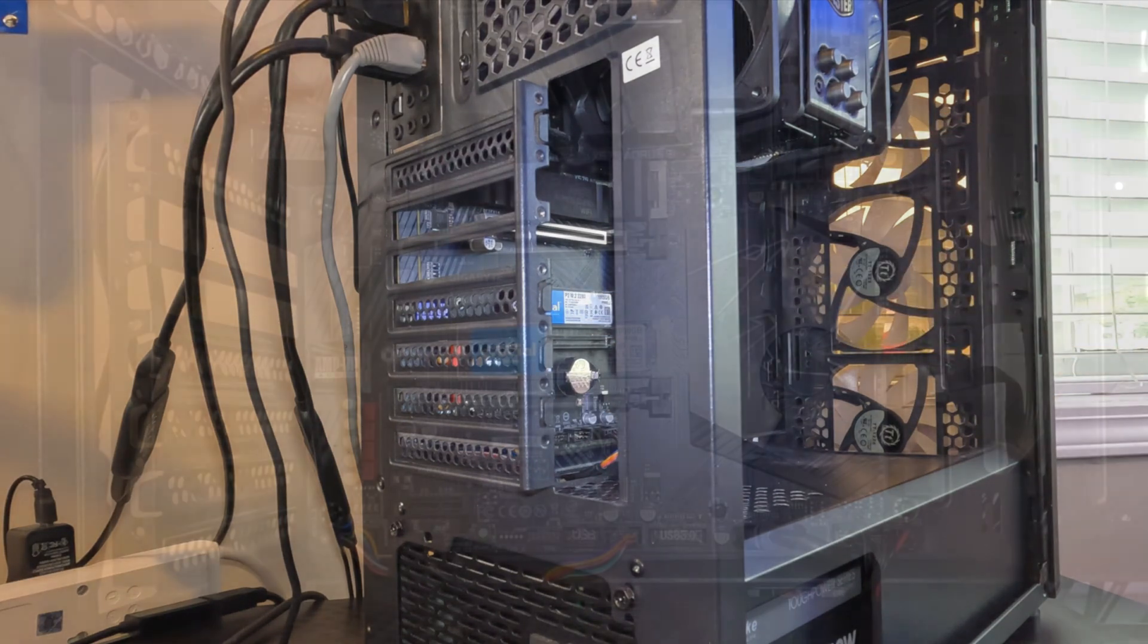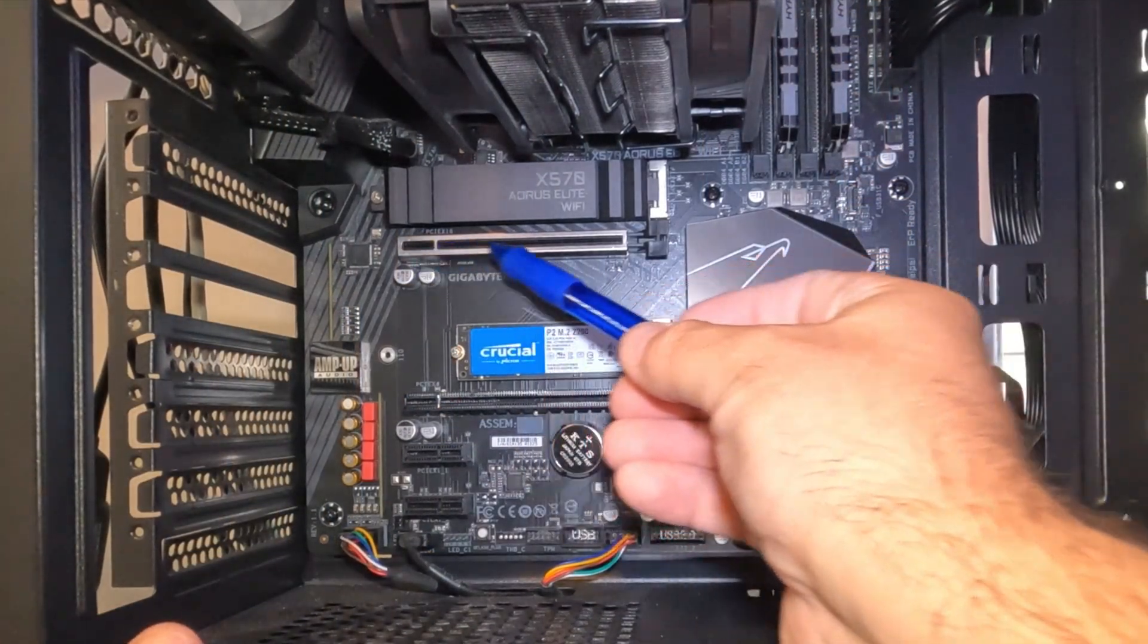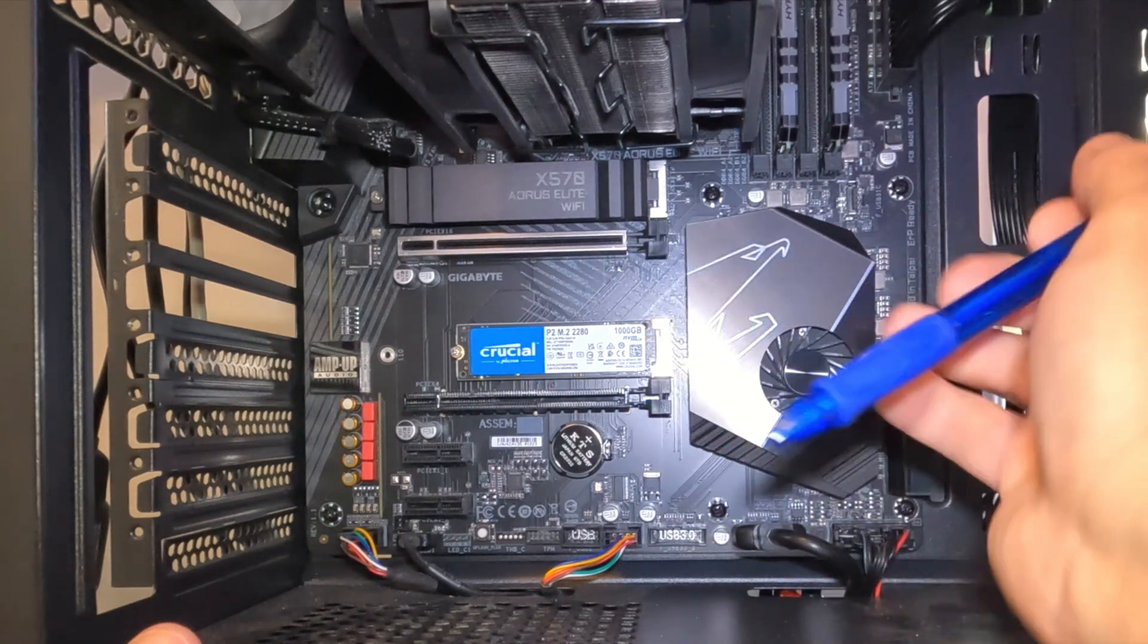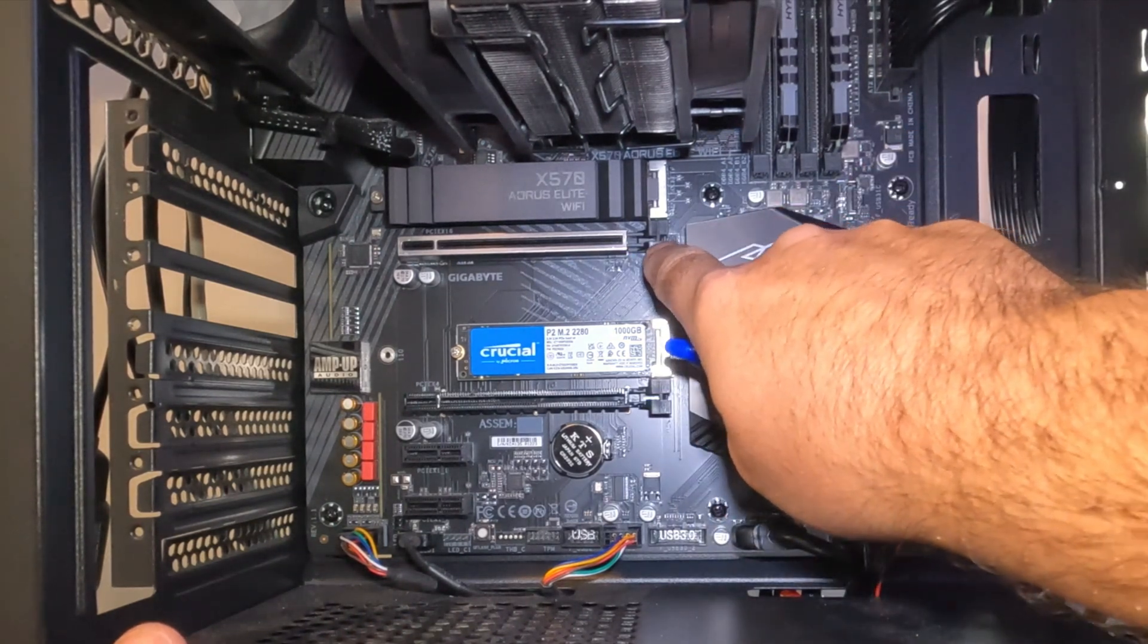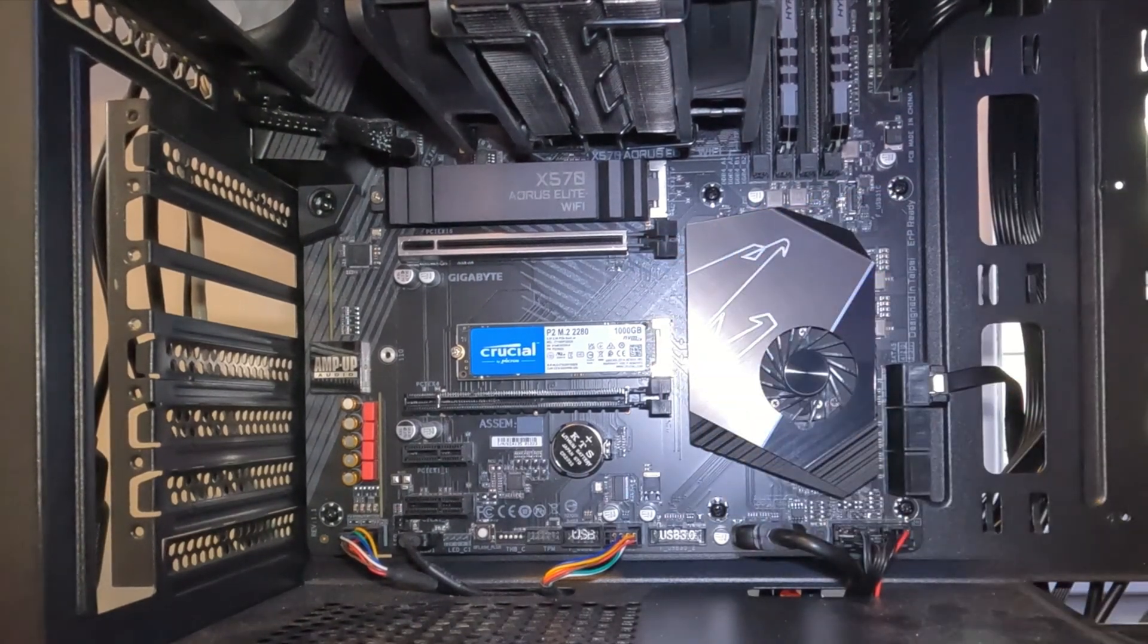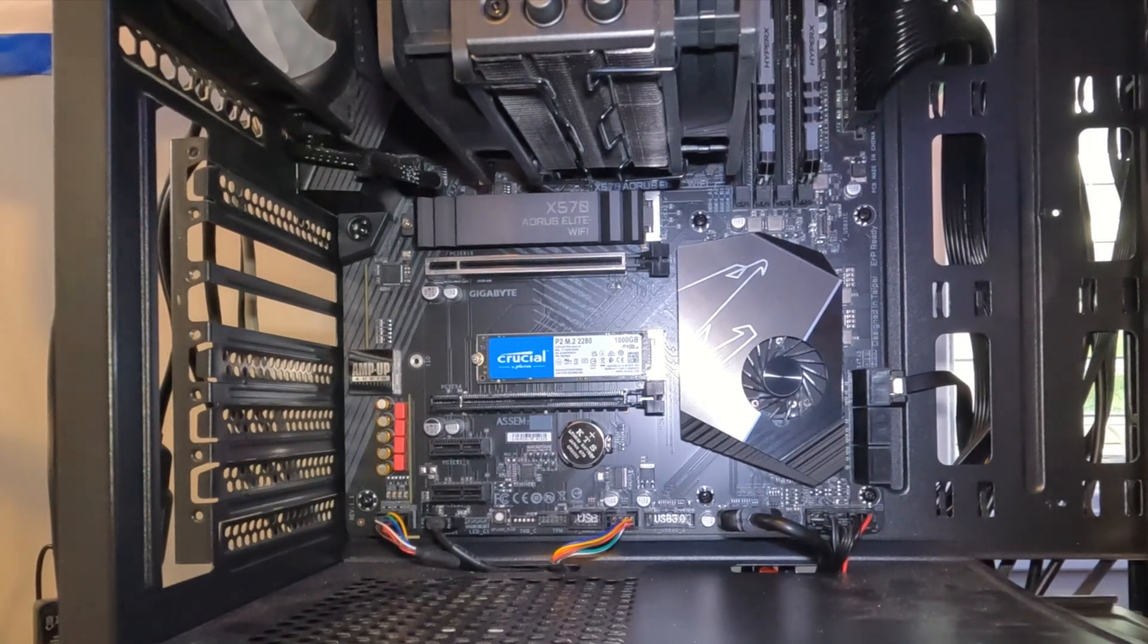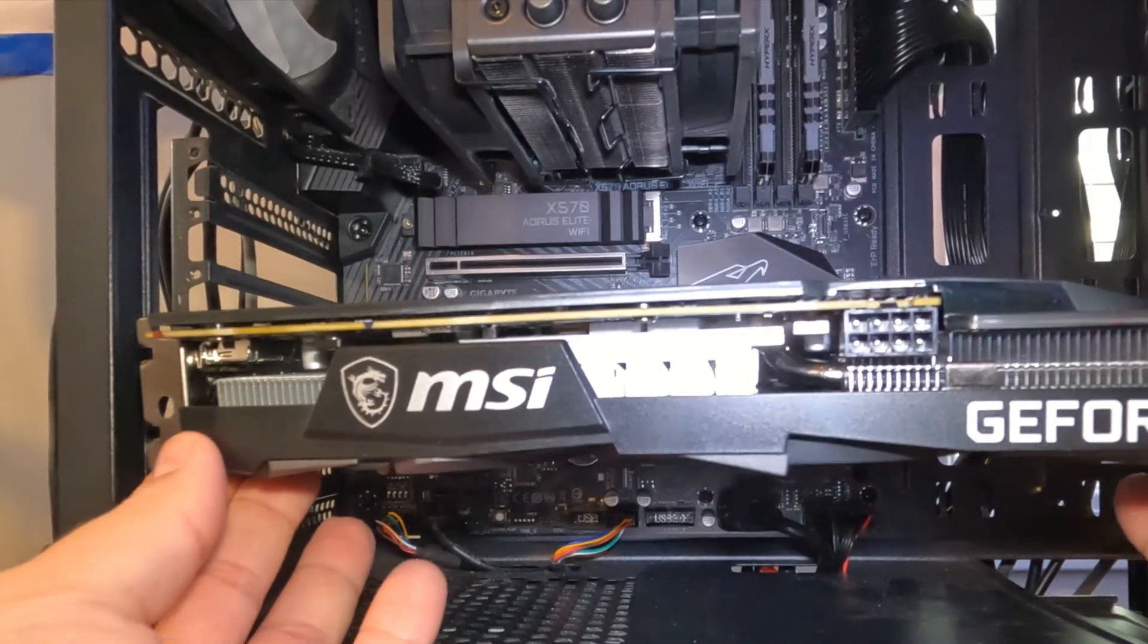So before we install our GPU here, on our PCIe port here there's this little black tab here on the right hand side. We need to make sure that is pushed down, so it's just a tab that you push down like that so your GPU will snap into place. We'll go ahead and grab our GPU and we're gonna hold it up in the correct direction.